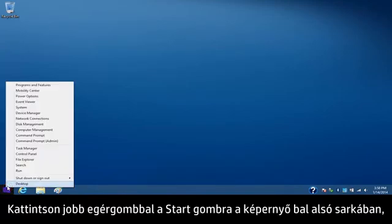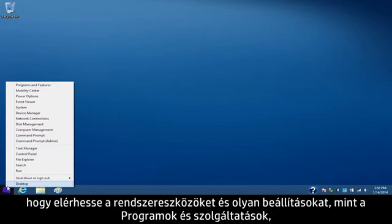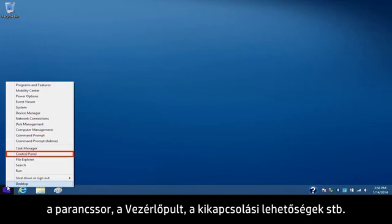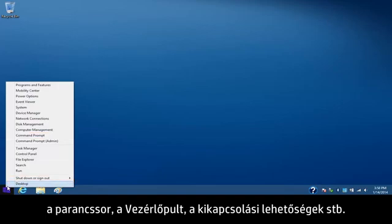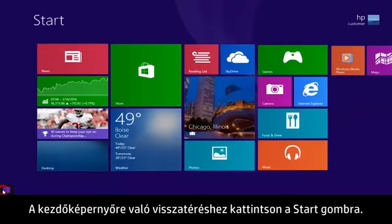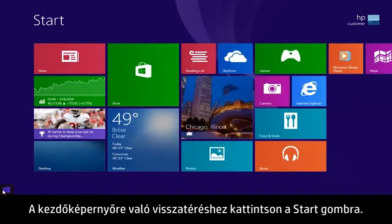Right-click the Start button in the lower left corner of the screen to access system tools and settings like programs and features, the command prompt, the control panel, shutdown options, and much more. Click on the Start button to go back to the start screen.